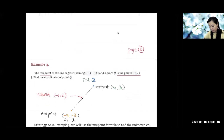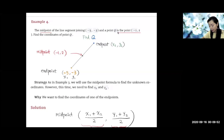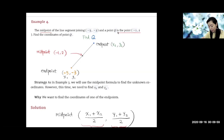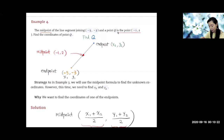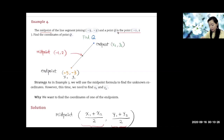Now the next example, Example 4: in this example, the midpoint is given. The midpoint of the segment joining (−5, −3) and the point Q — so (−5, −3) is one endpoint and Q is the other endpoint over here. The midpoint is given to be (−1, 2). So given one endpoint and the midpoint, they're asking you to find point Q, the other endpoint.